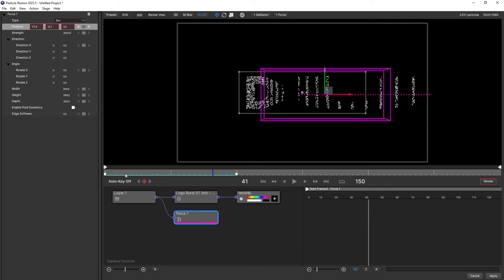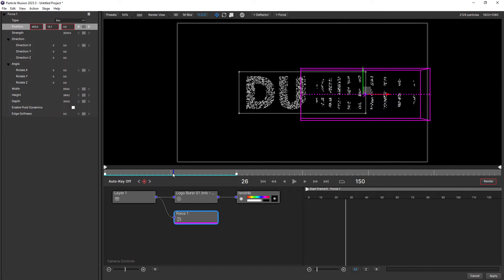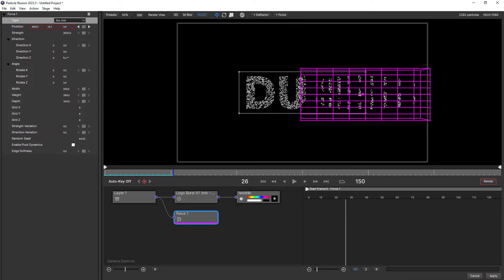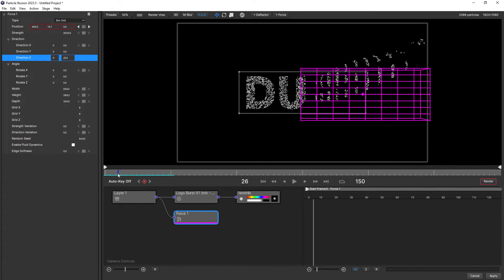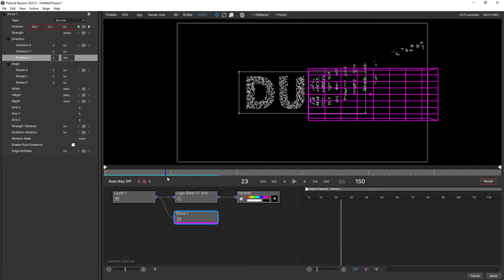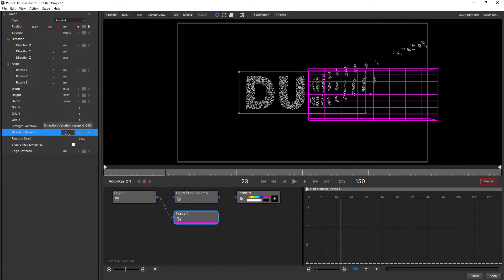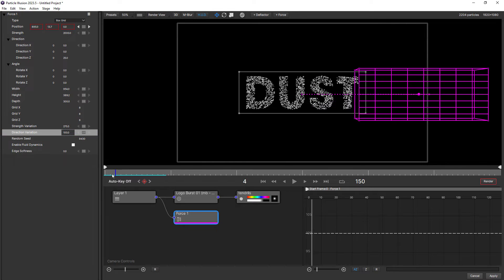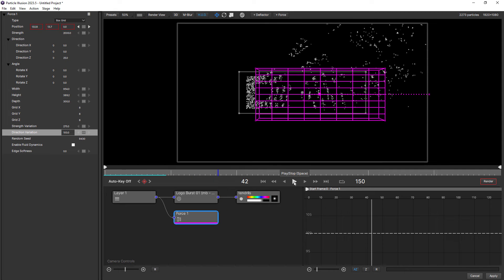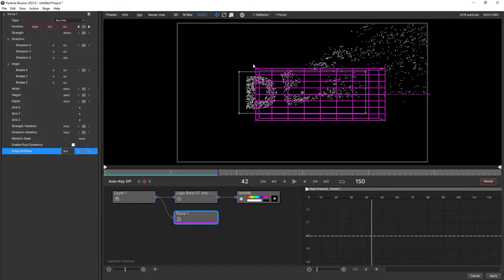You can see how it's coming off in strips, so that's not ideal. Let's make some adjustments to the force. First thing we'll do is change type from box to box grid, and we'll change direction Z to 25 — that's going to push them up slightly. Now, because we're using a box grid, we have strength variation and direction variation. So we'll change strength variation to around 275 and direction variation to around 100. You can see how that's redistributing those particles. They're still coming out in chunks, and we can fix that by using a new feature added in Particle Illusion 2023 — edge softness. Let's increase edge softness to 50. What this does is add a kind of falloff around the edge of the force, and you can see how it's breaking up those particles quite nicely.